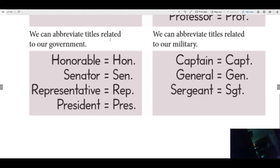We can also abbreviate titles related to our government. Somebody who is a judge would be called 'the Honorable' — whatever their name is. So if his name is John Smith, you would say 'the Honorable John Smith.' Honorable usually means they're a judge. A senator is someone who represents their state.